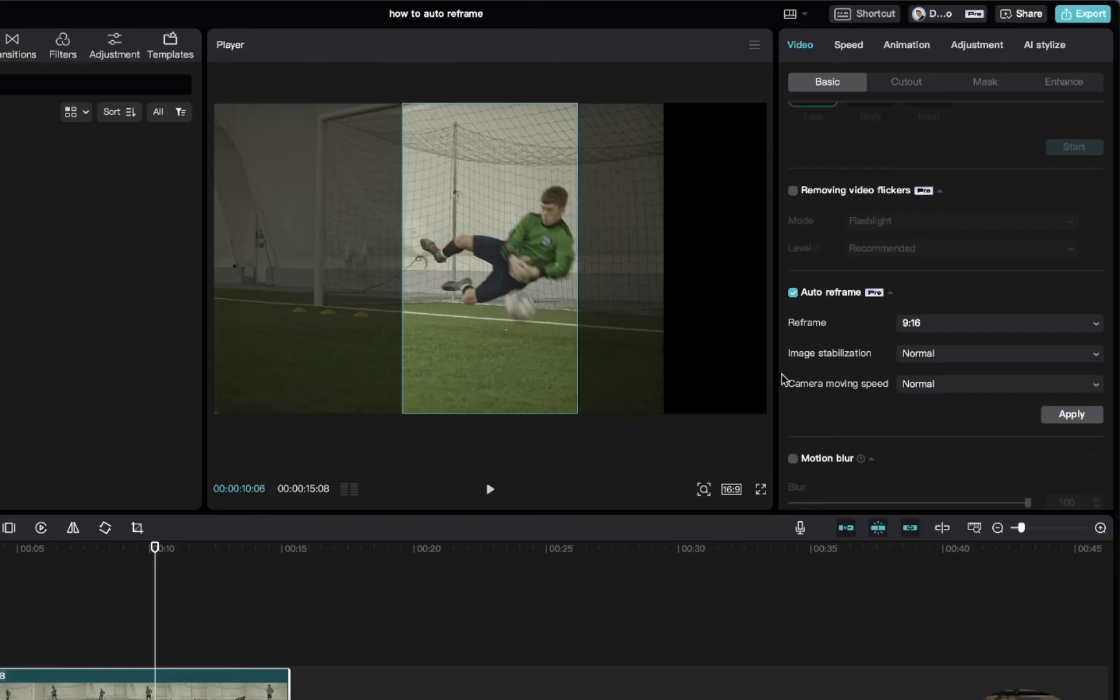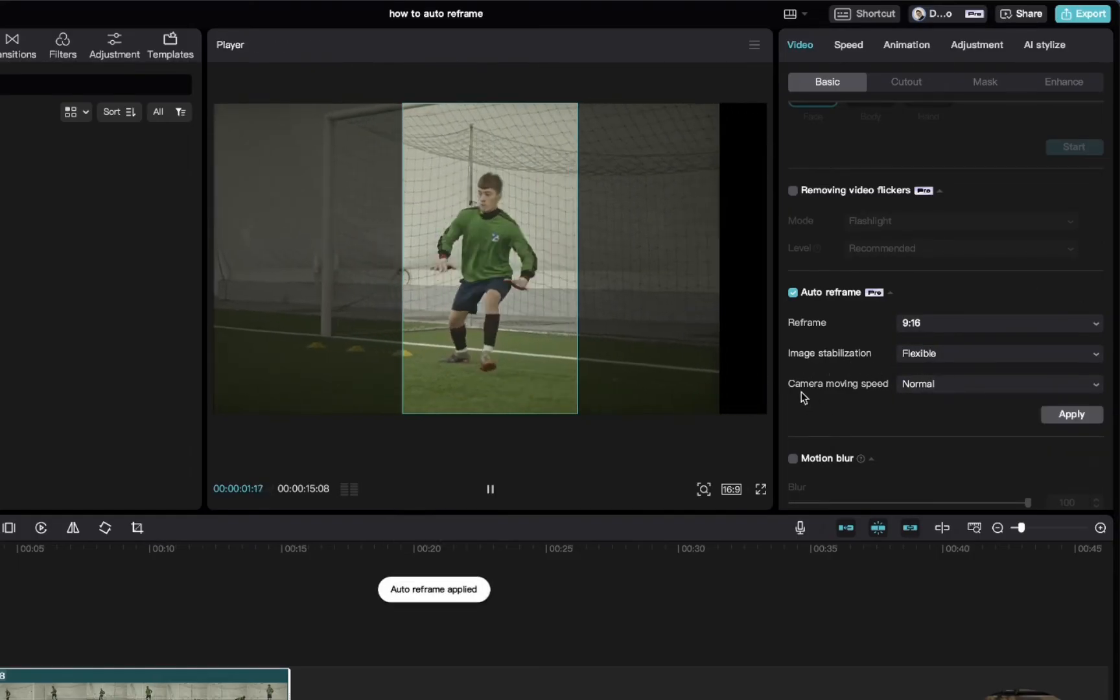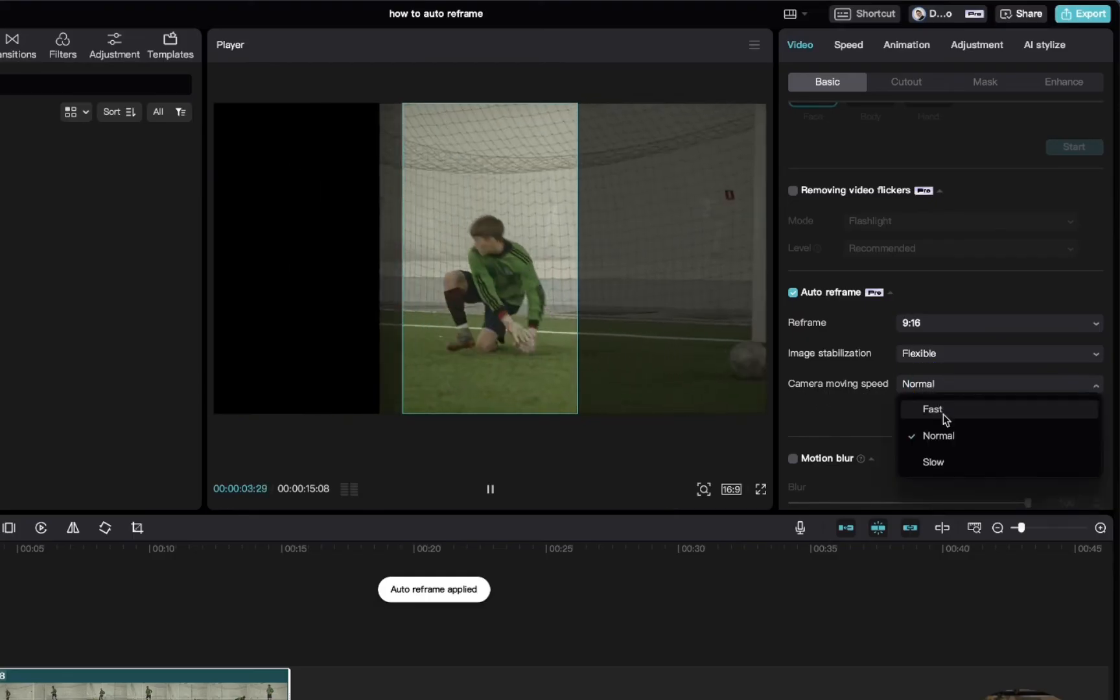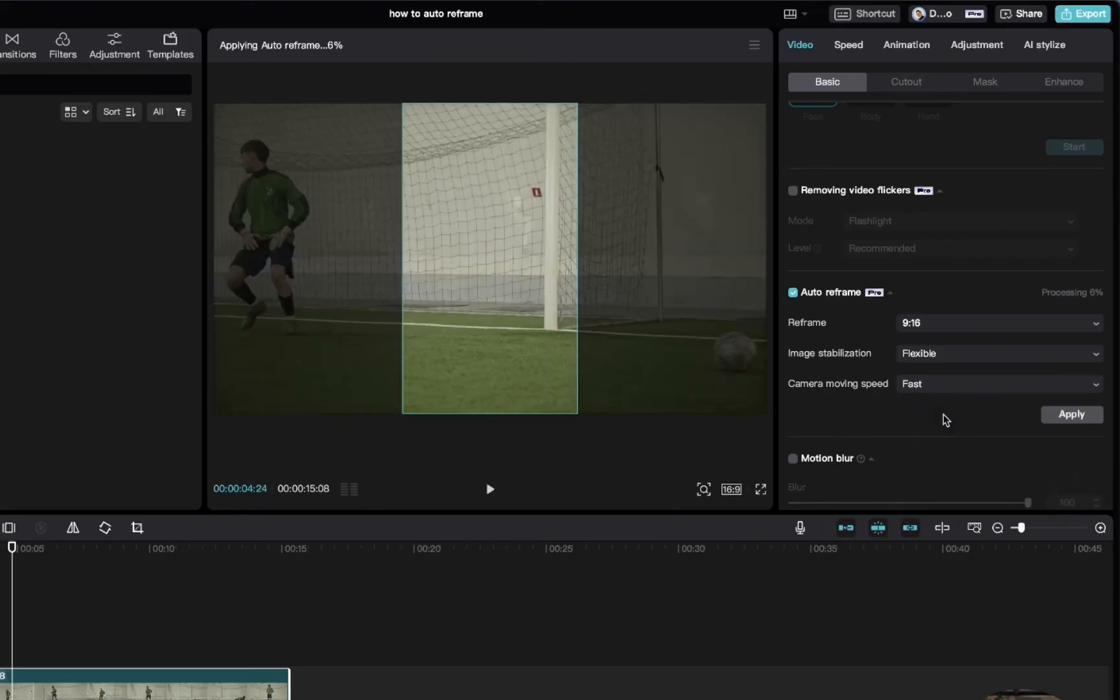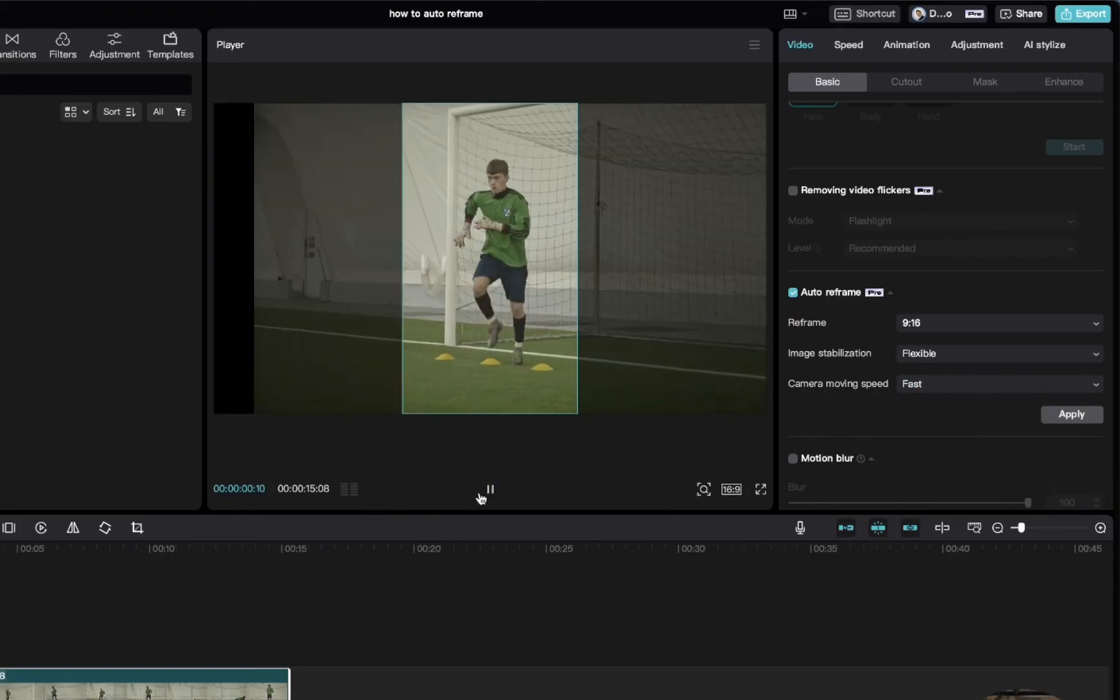You can also adjust the image stabilization here to your preferred option. Let's go with flexible here, and you can adjust the camera moving speed. Let's change this to fast and this is what it looks like.